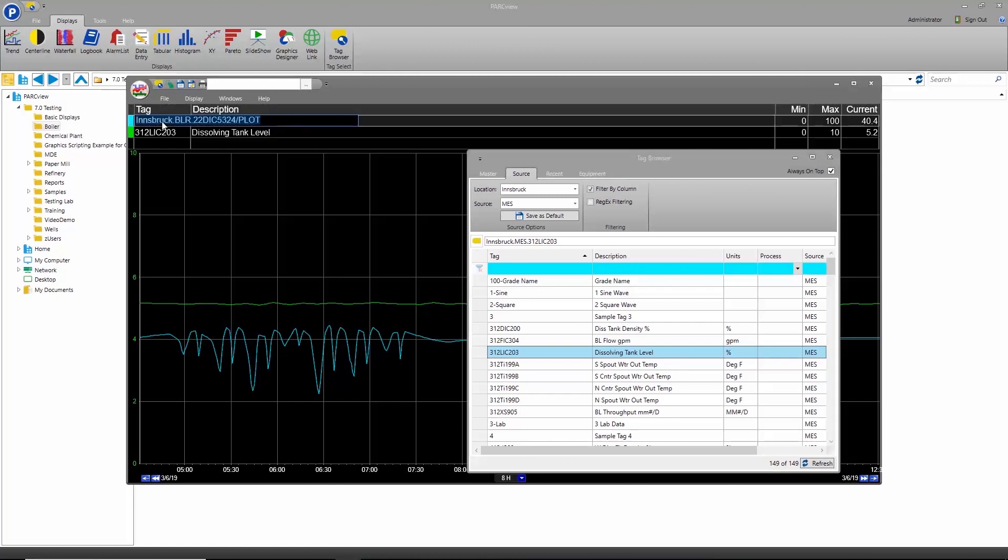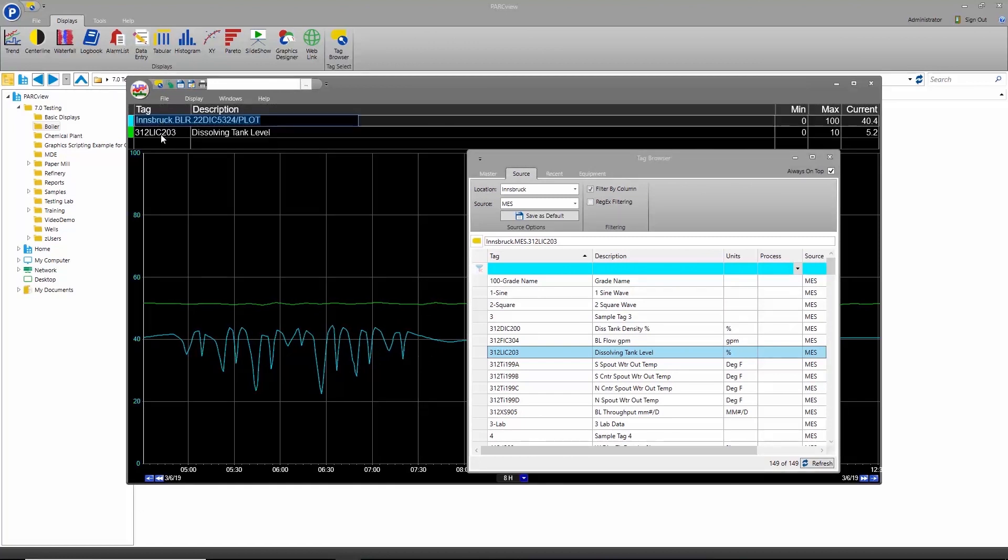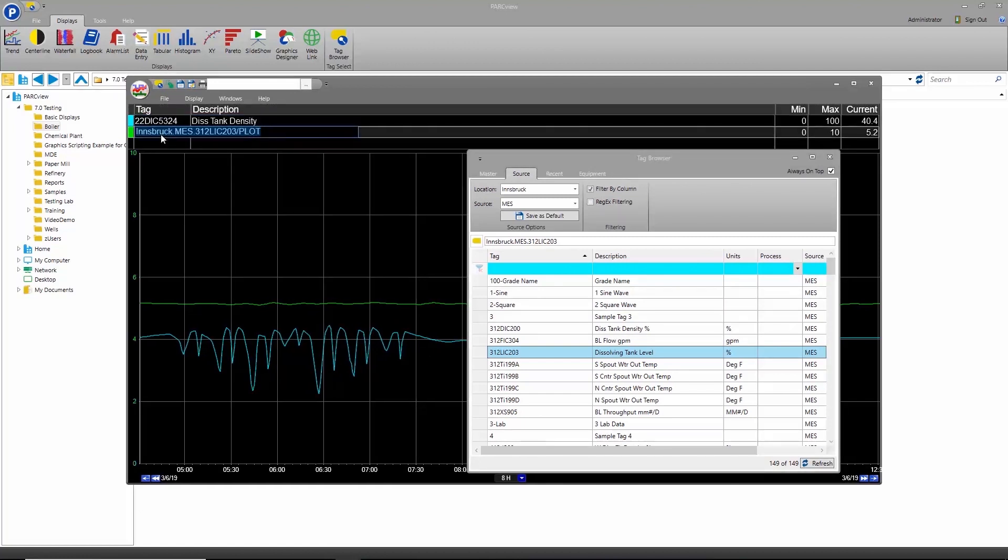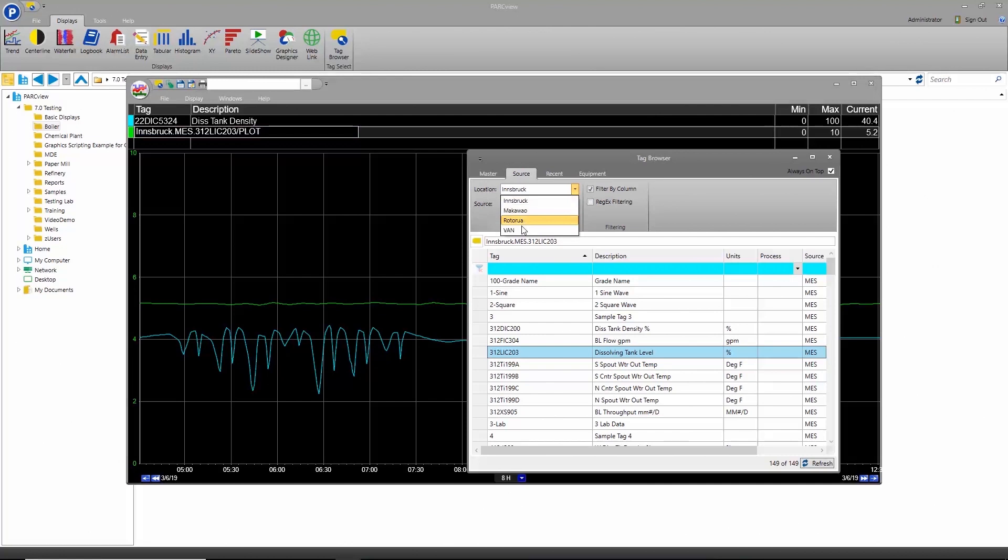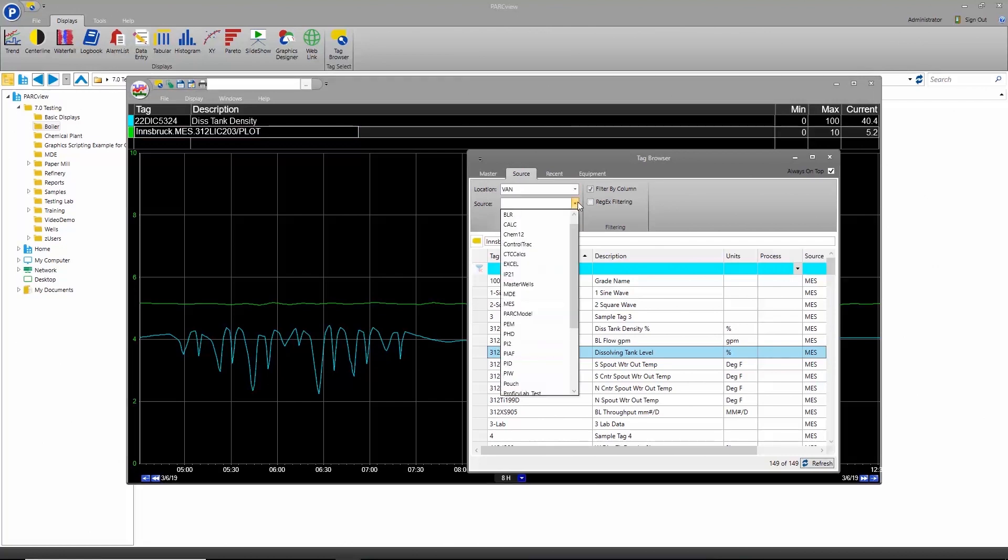Click on the grid to view the location and source for each tag name. Tags from different locations can also be viewed together on the trend.